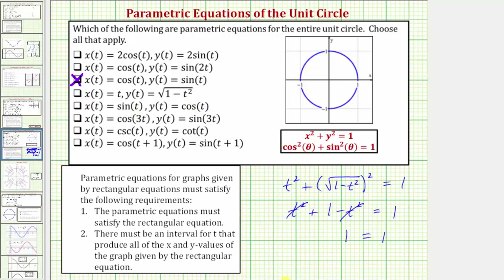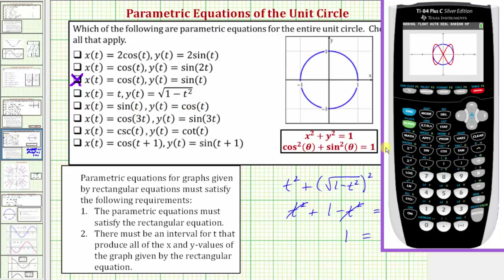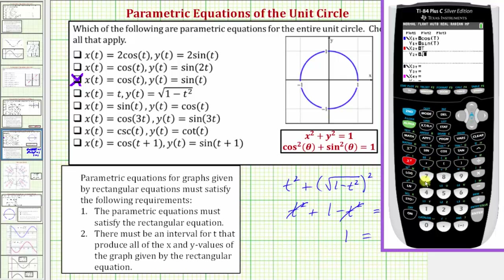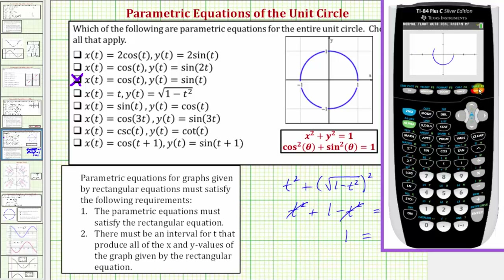Let's verify this graphically. Going back to y equals, we clear the second set and enter x of t equals t and y of t equals the square root of the quantity one minus t squared. Pressing graph, notice the second set of parametric equations only gives us the top half of the unit circle.